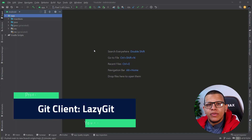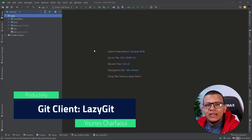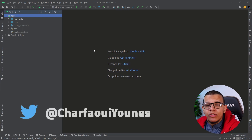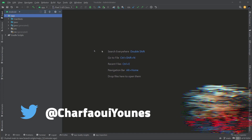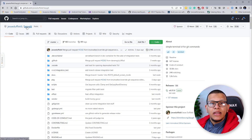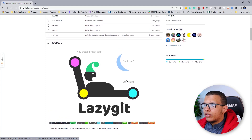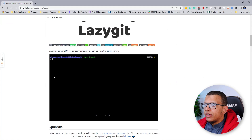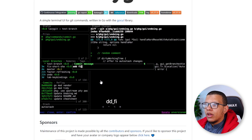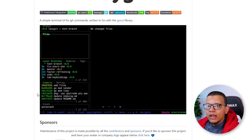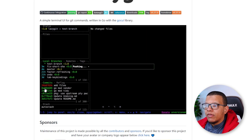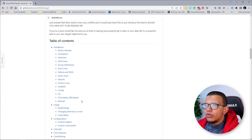Welcome back to the channel. In this video I'm going to show you a Git client I used recently which is very effective and will make you more productive in your day-to-day Android development or any kind of development job. Here is the client which is called LazyGit. There are a lot of contributions and stars, so it is a really good project where you have a terminal interface to do all Git commands.